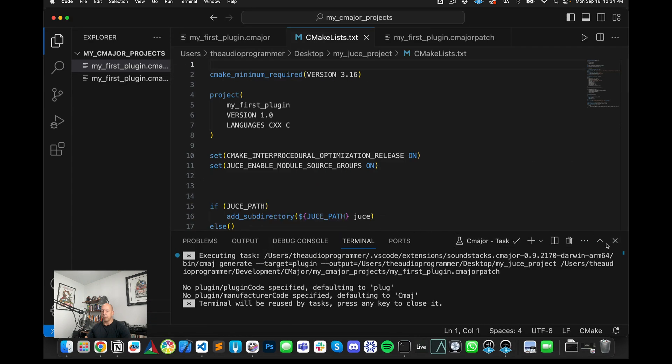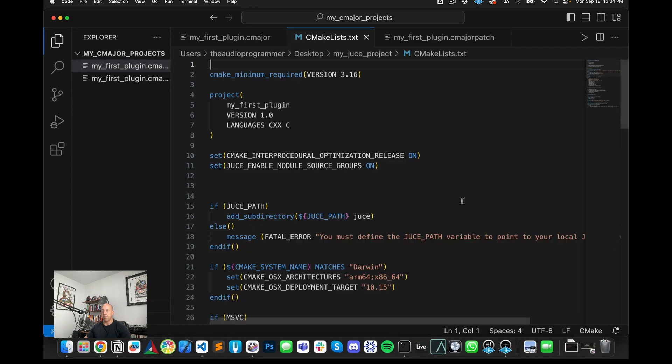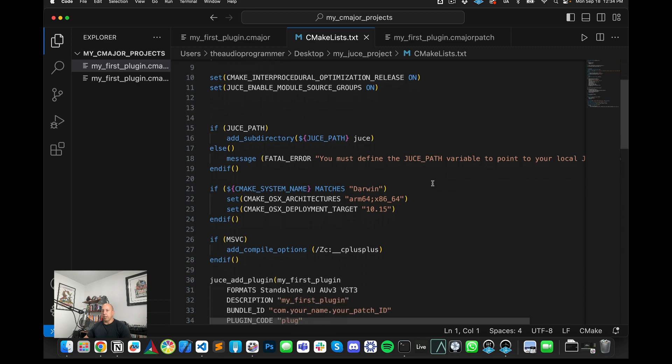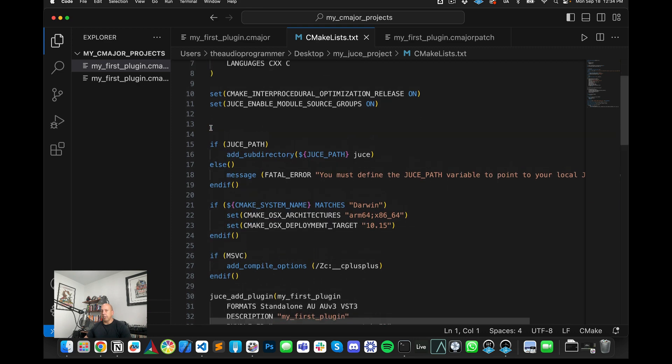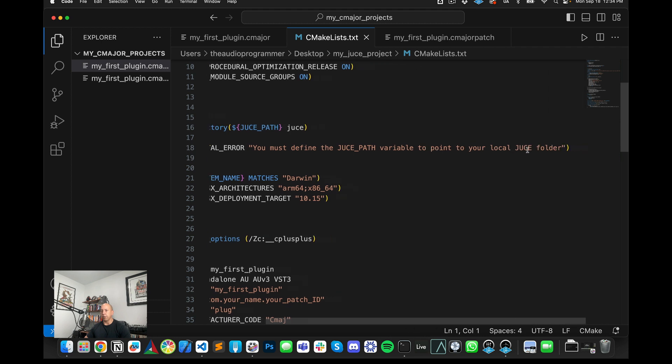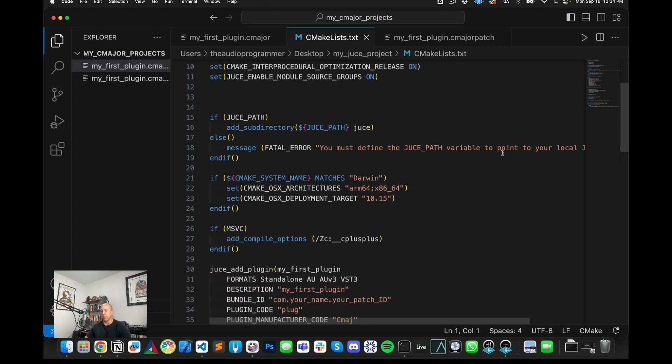And we look in here, we'll see that there is this line that says if JUCE path, add subdirectory else fatal error, you must define the JUCE path variable to point to your local JUCE folder. So what does that mean? That means that we need to actually set our, we need to tell CMake where our actual JUCE folder is.